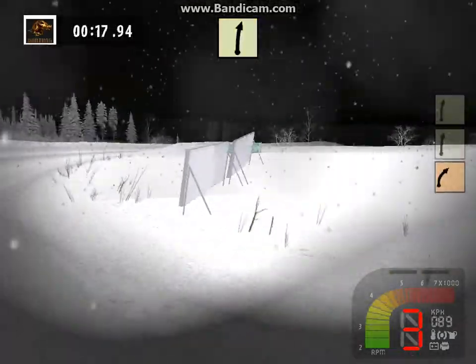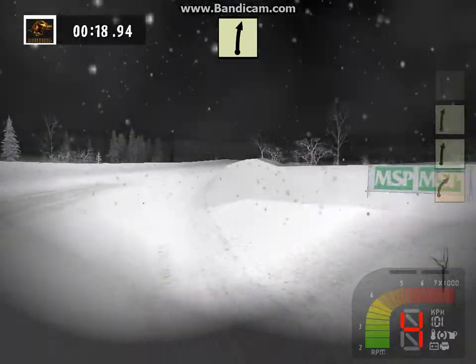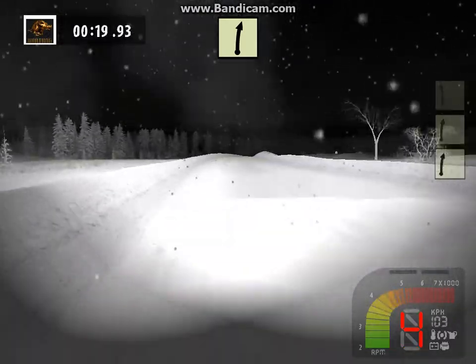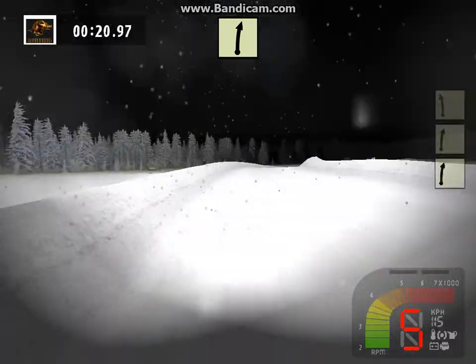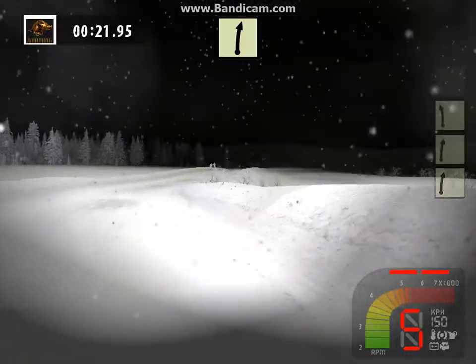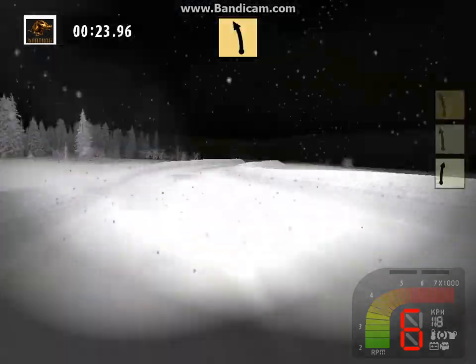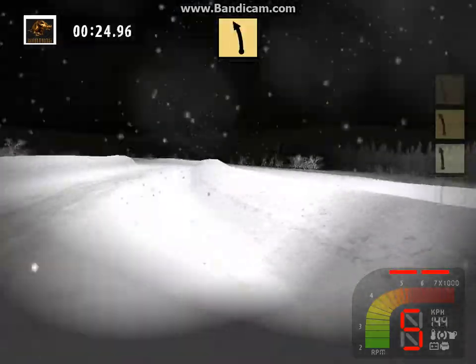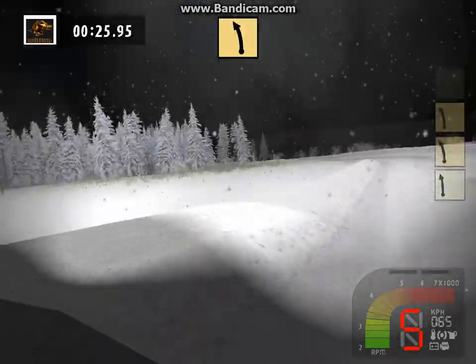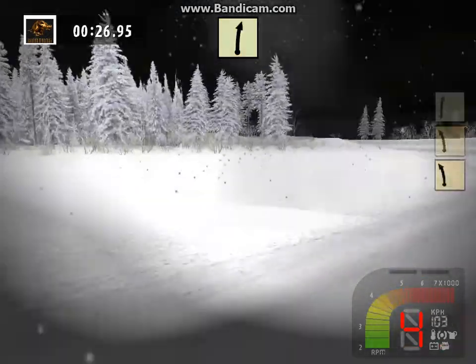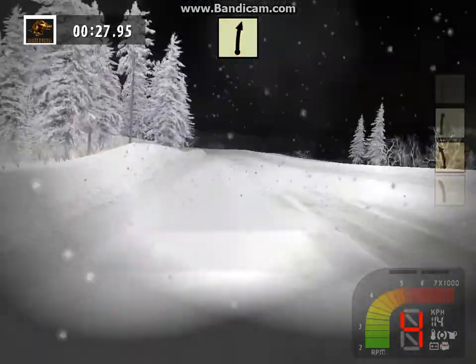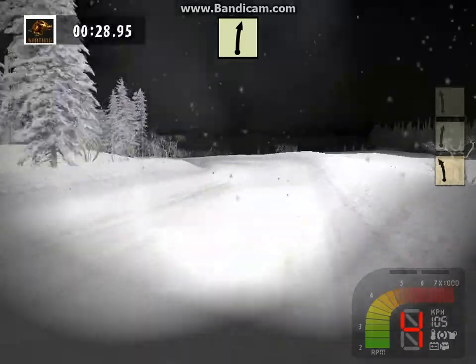5 right, 50. 5 right, 5 left, 30. 4 left, 30. 4 left, into. 5 right, tightens, 30.